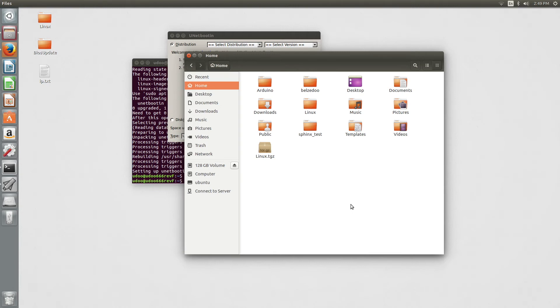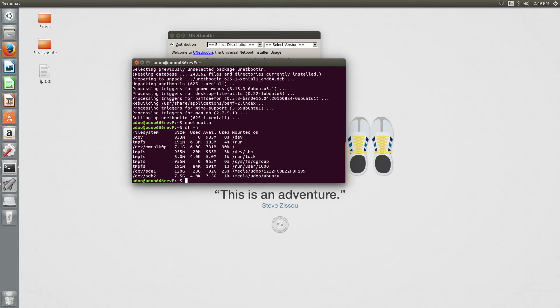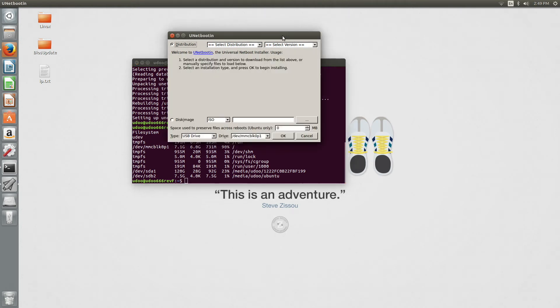The last thing we need to do is check the name of our destination medium. Go to terminal and type df -h to show the list of all devices connected to your PC. Locate your device, in this case SDB2.